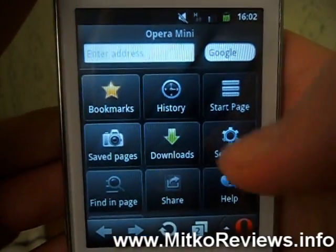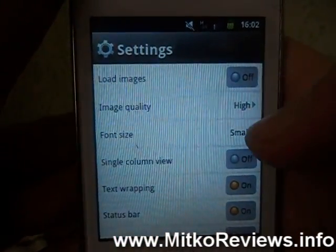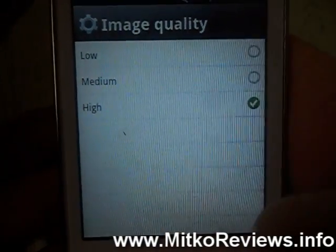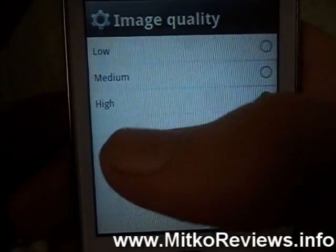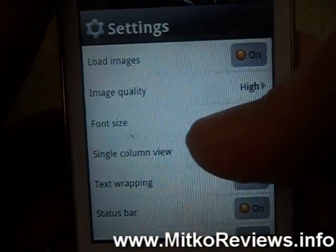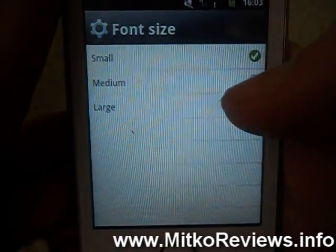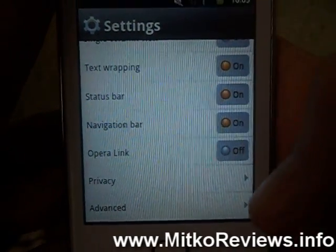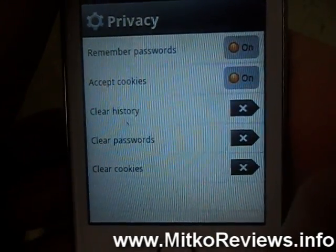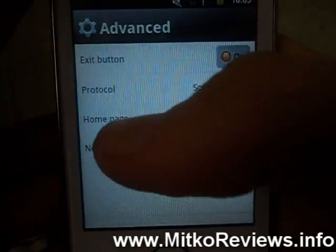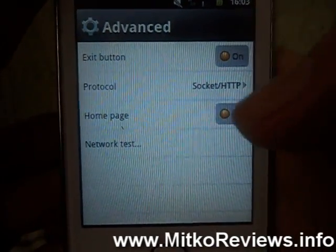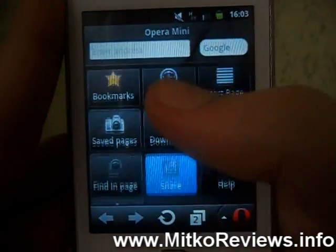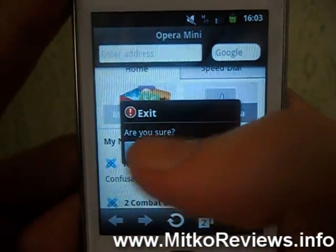You have to enable the exit button from the settings. In the settings menu we have the option for loading images — I currently have it turned off. You also have settings for image quality to save packet data. I'm on unlimited anyway, so setting it to high is not a problem for me. Next we have font size — if you are using a smaller screen I really suggest small, otherwise medium or large. There's also single column view, text wrapping, status bar, navigation bar, and privacy options, plus advanced ones. The exit button option is in the advanced settings — I really recommend enabling it, because pressing back can sometimes leave Opera Mini running in the background, which you do not want. By pressing exit you completely close the app.